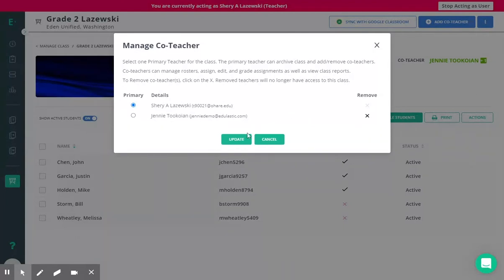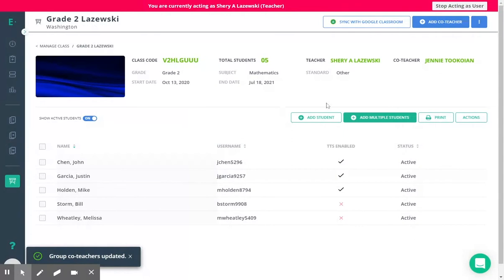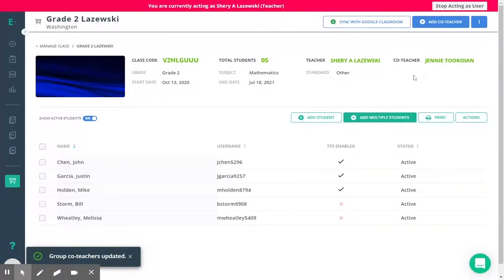Once you're finished with this you simply click update and then review primary settings and the co-teacher settings in your classroom page.